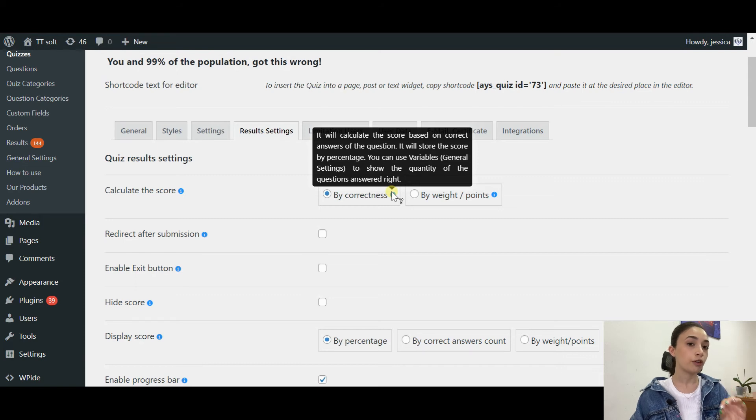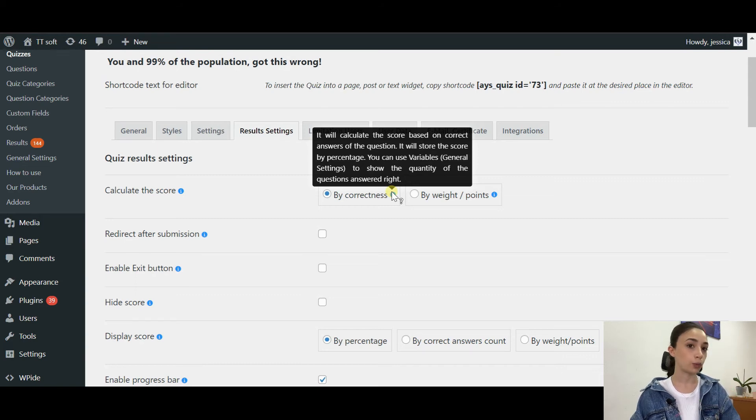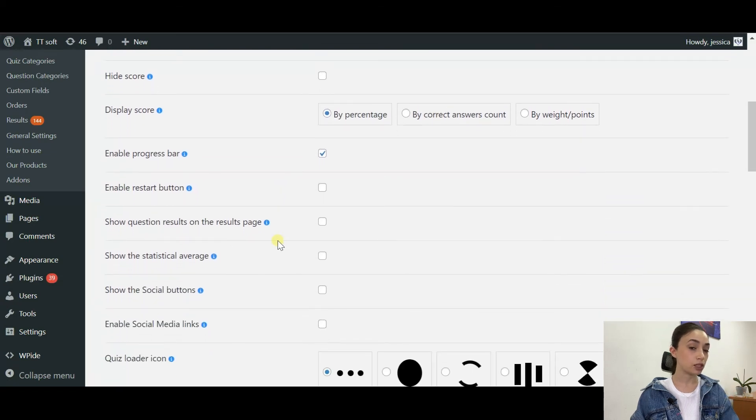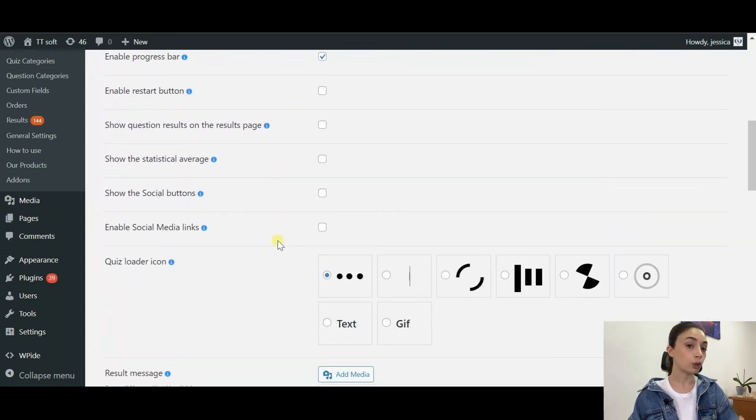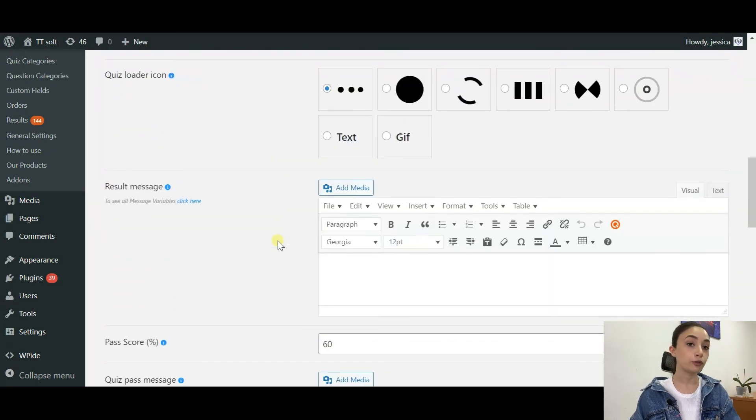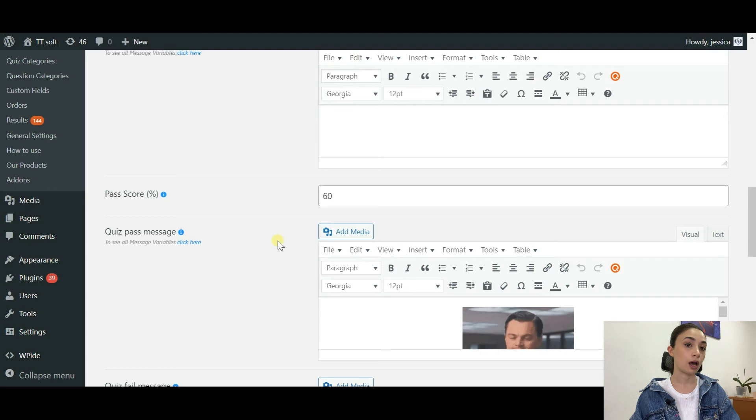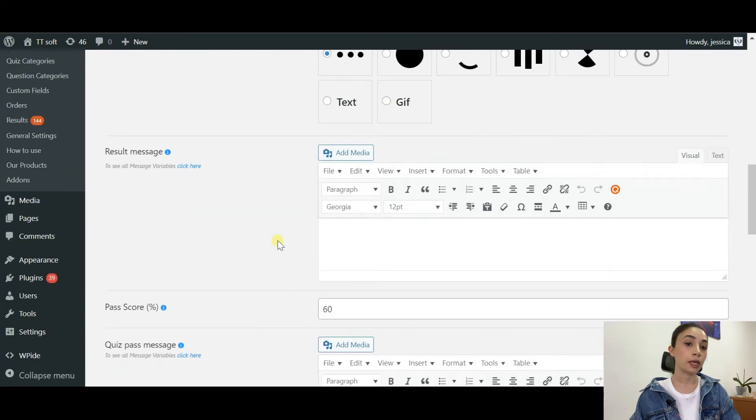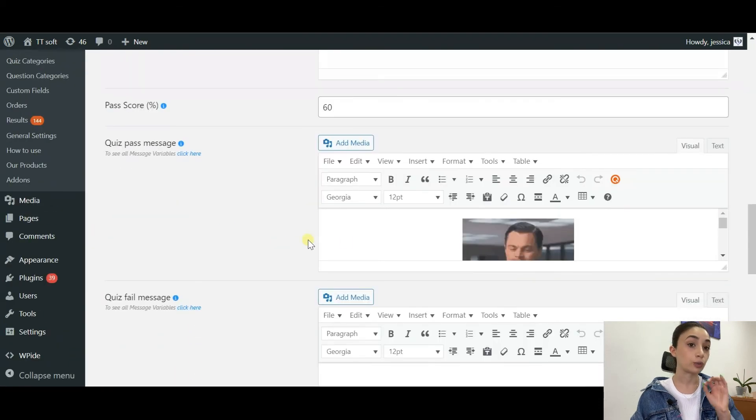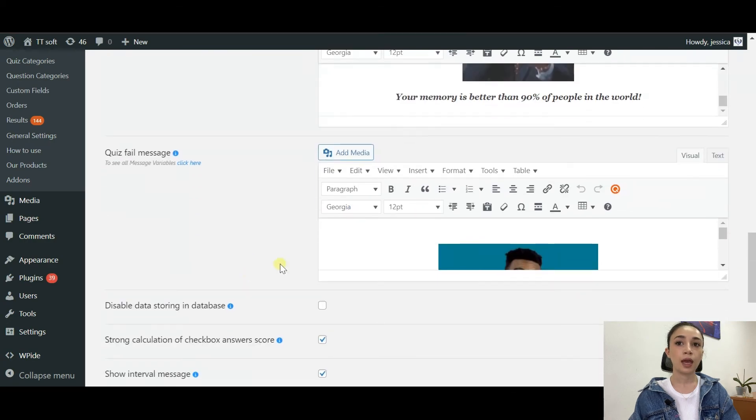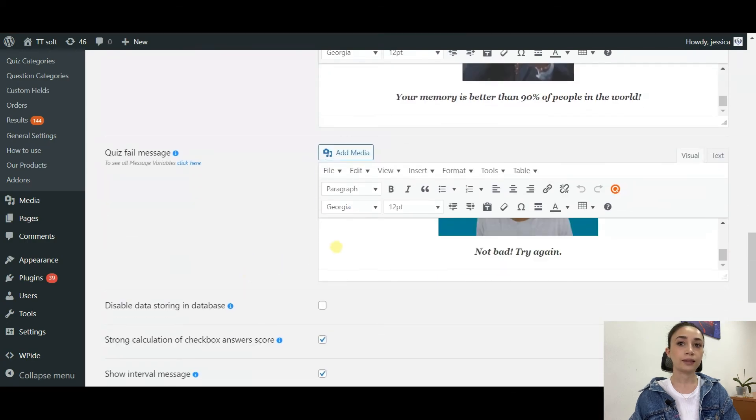From the Results Settings, if you are going to choose calculate the score by points, your message for wrong answer will not work. So if you want to display message for right or wrong answer, you have to choose calculate the score in the Result Settings by correctness. And that's pretty much it.